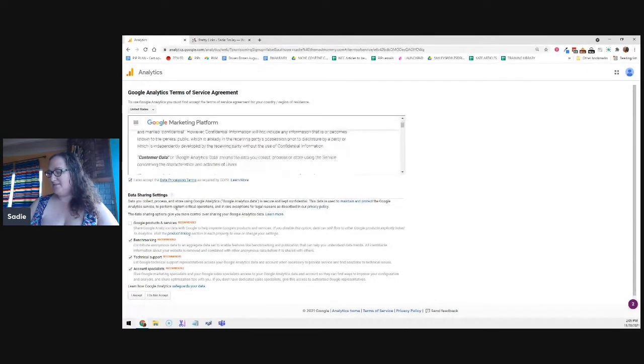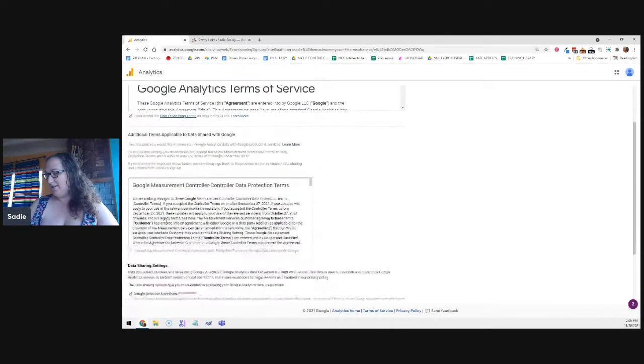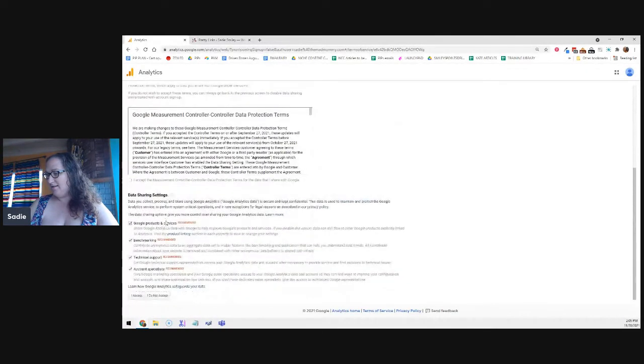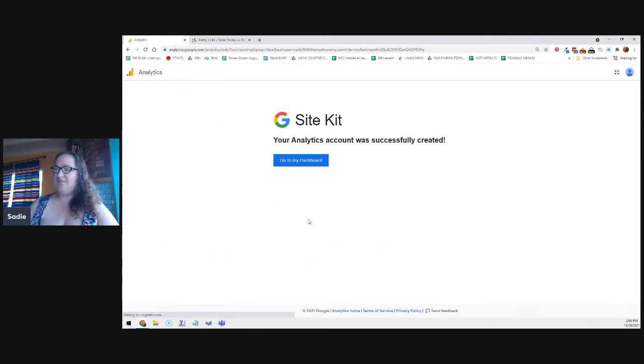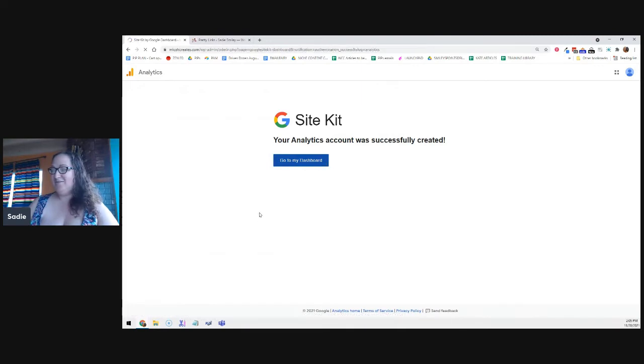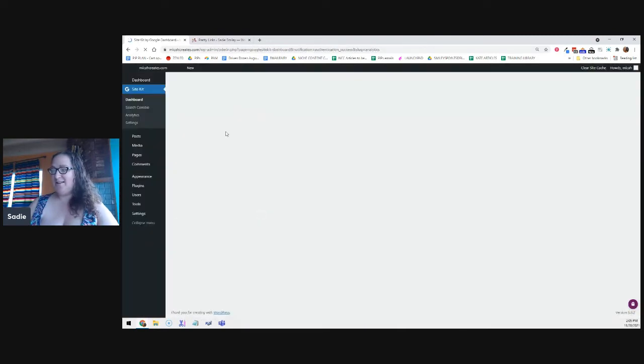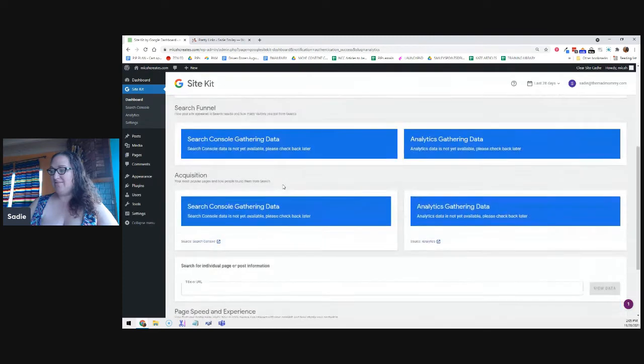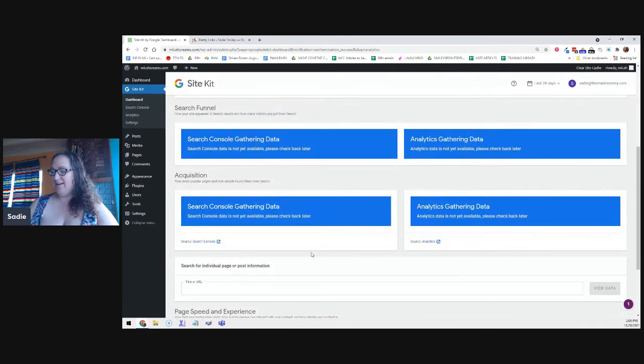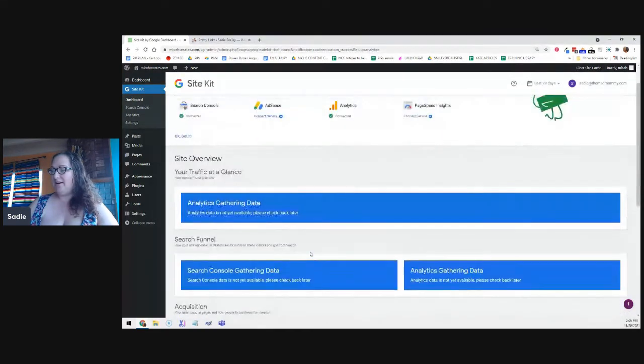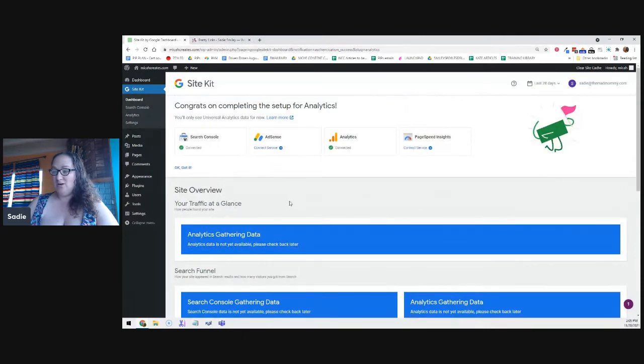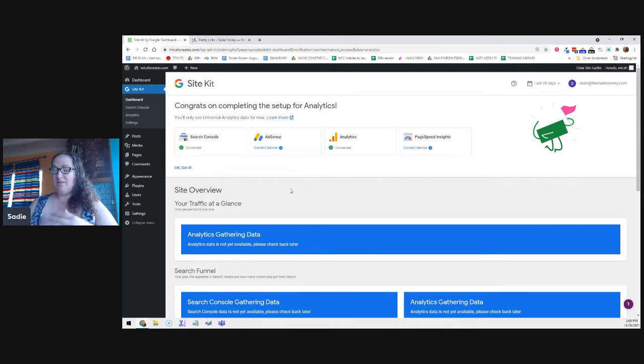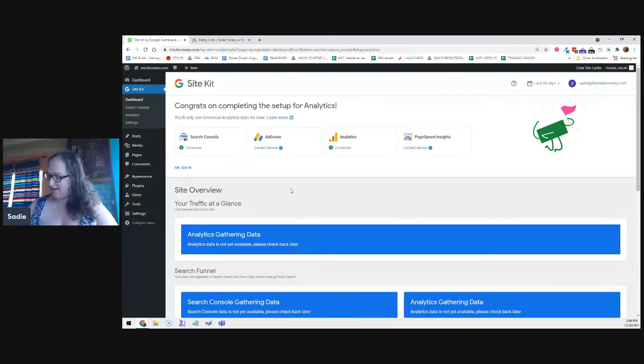This will create a Google Analytics 4 and universal property. That's what we need. So create account. Then you click go to my dashboard and it takes you back to your dashboard. But now it's pretty because it's gathering data. And whenever it has data, you'll be able to just log into your WordPress dashboard and see everything. This is probably my favorite plugin ever in life. So I am super excited about it.